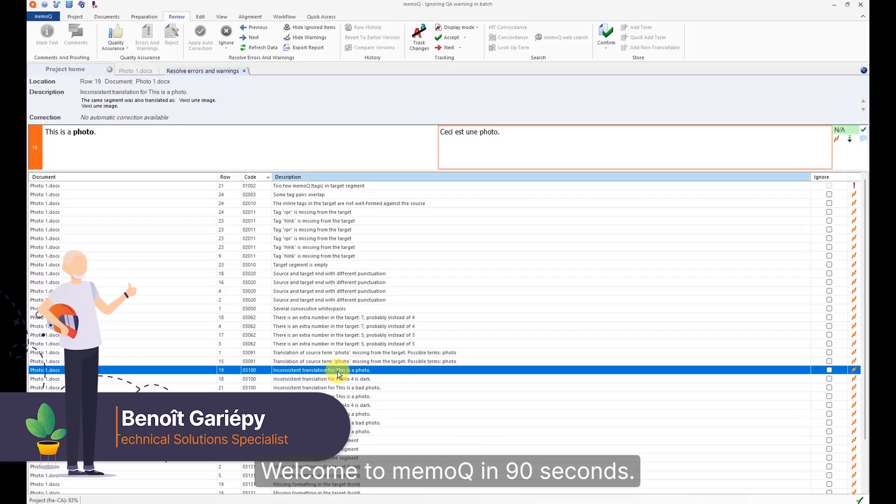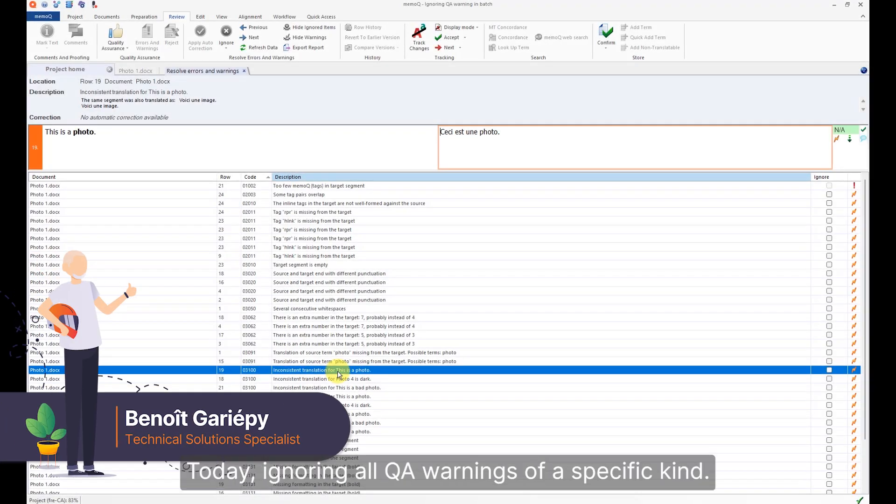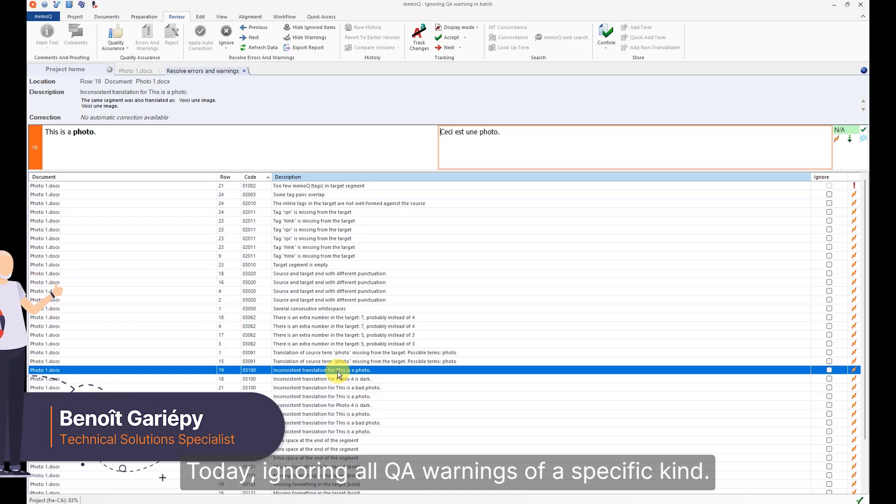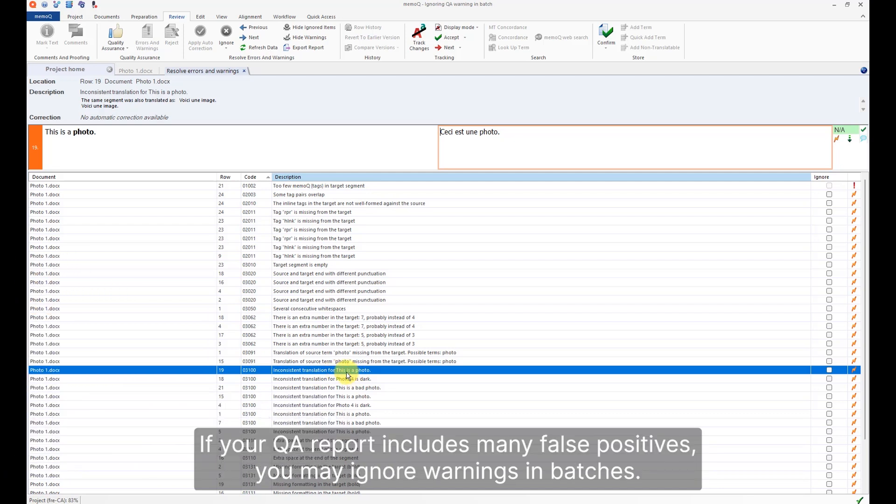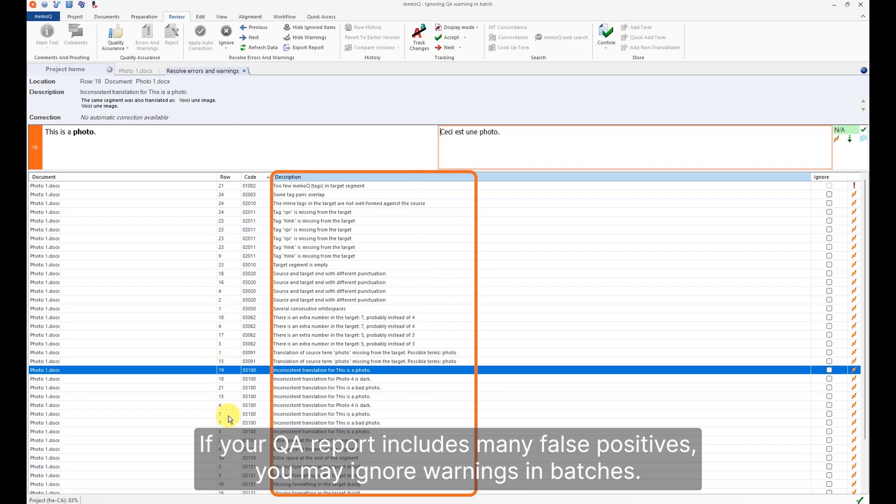Welcome to MemoQ in 90 Seconds. Today, ignoring all QA warnings of a specific kind. If your QA report includes many false positives, you may ignore warnings in batches.